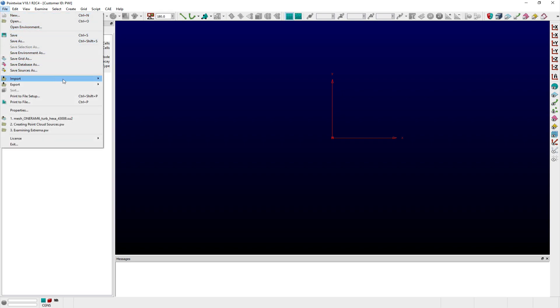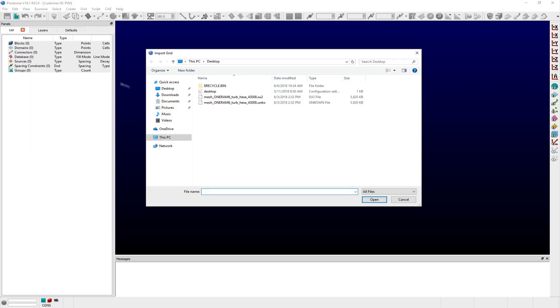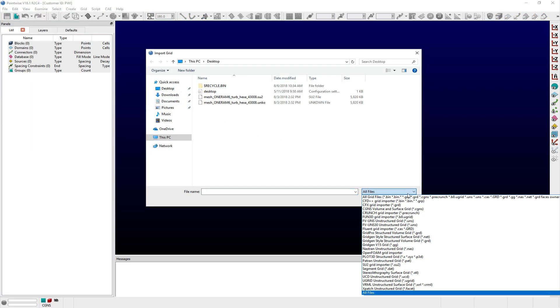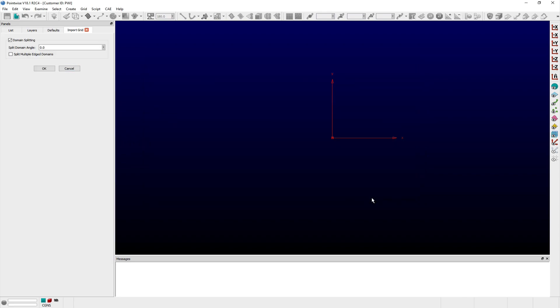If an unstructured wireframe file is selected for import — for example, STL, PATRAN, or NASTRAN file formats — then the Import Grid panel will display options for splitting incoming domains.